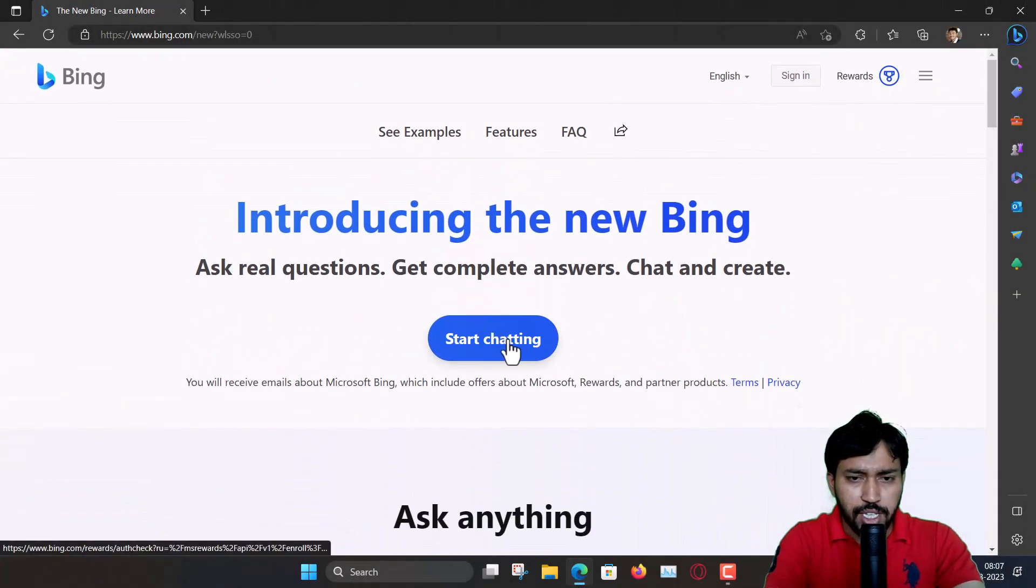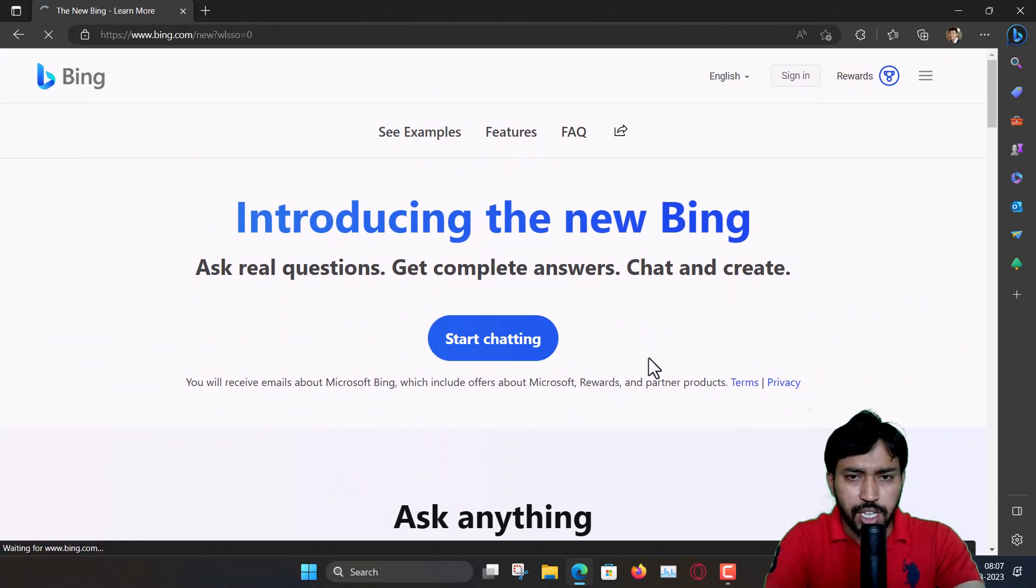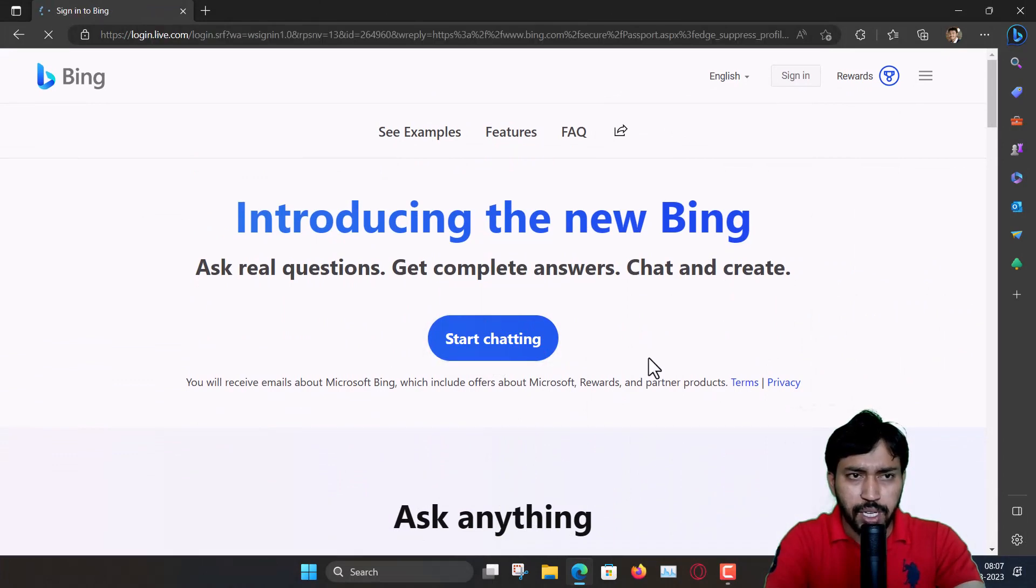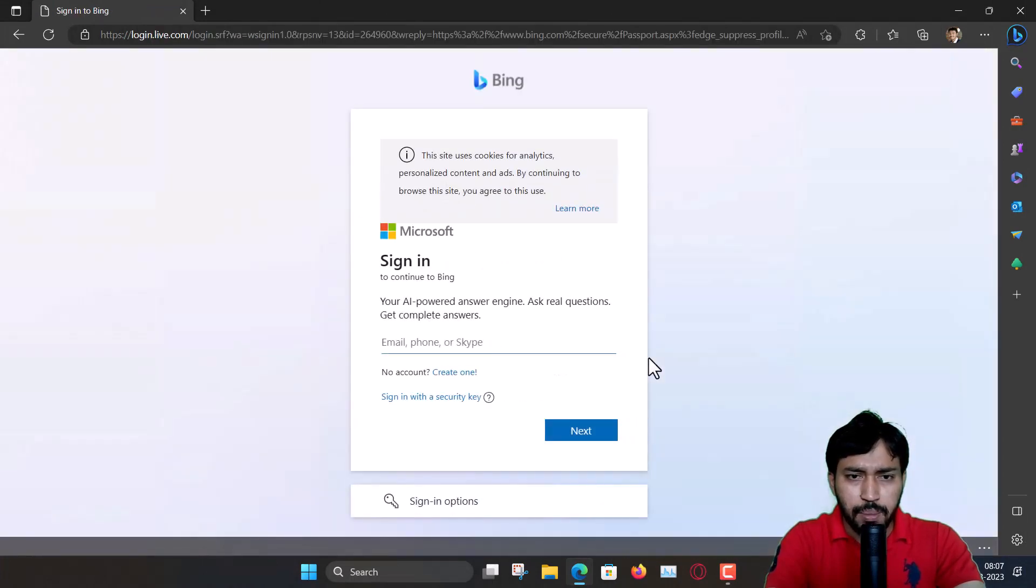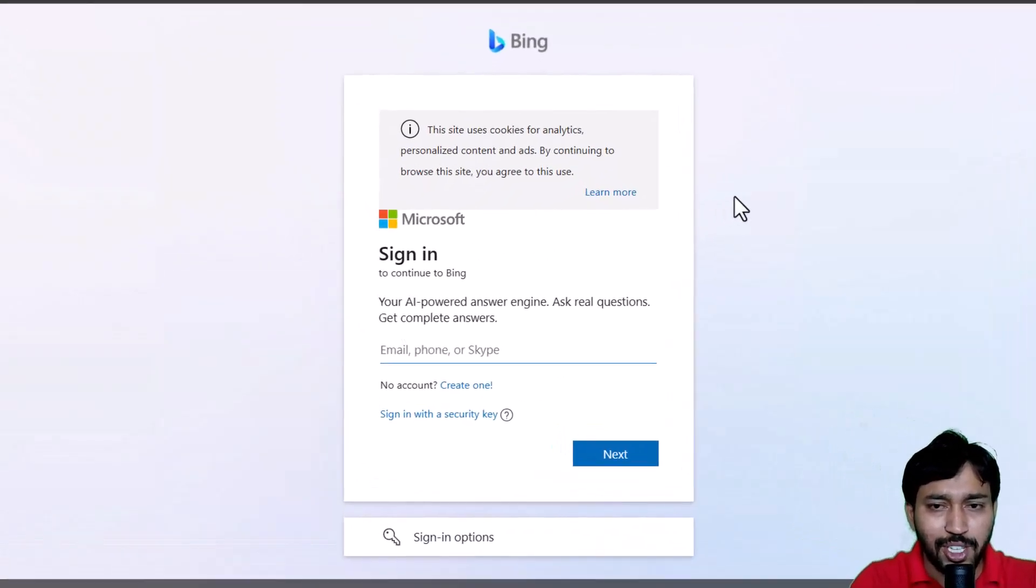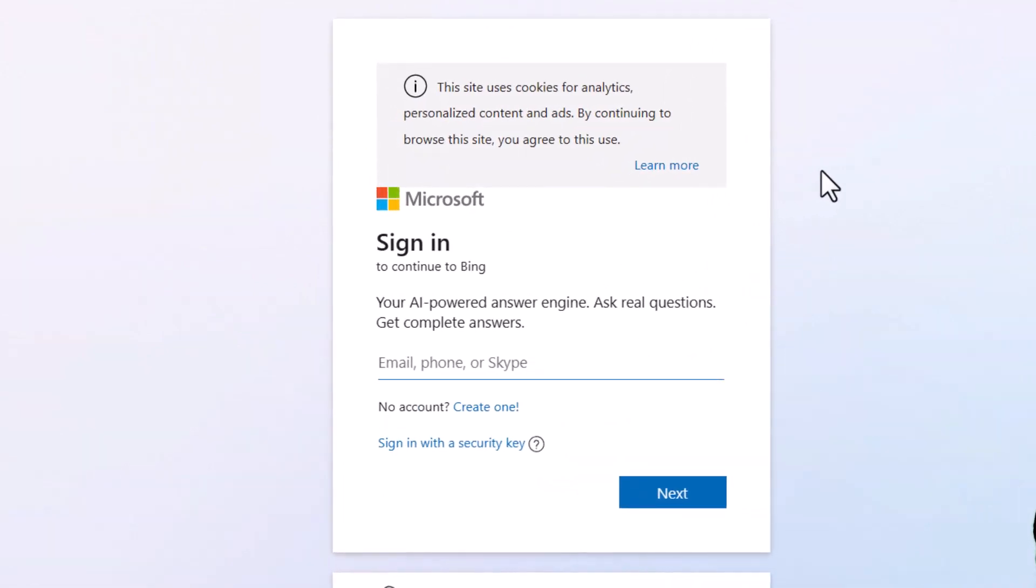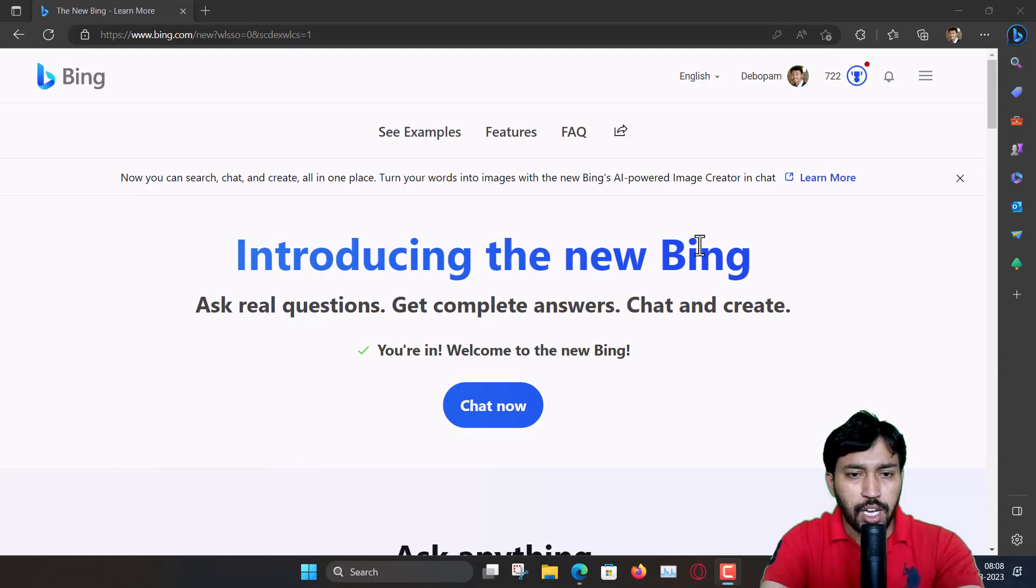Alright, so start chatting. I can chat with the new Bing, but for that you need to create a Microsoft account. If you already have one then you can sign in or you have to create a new one.